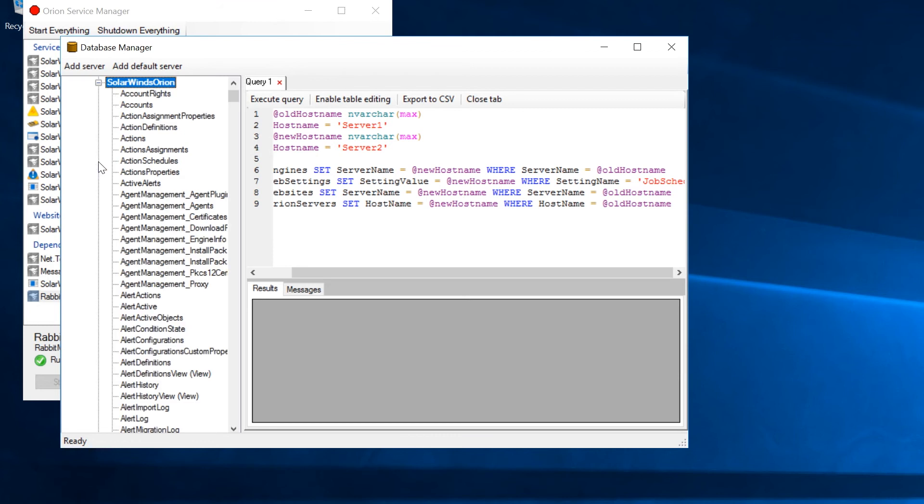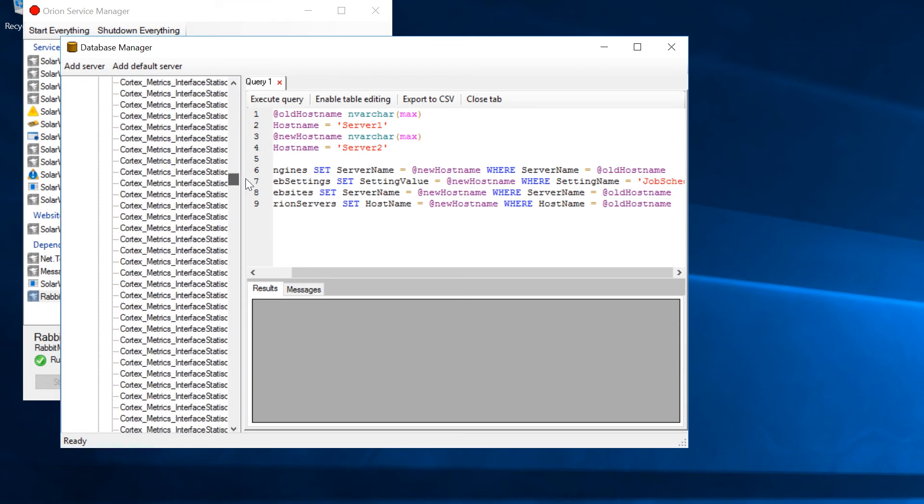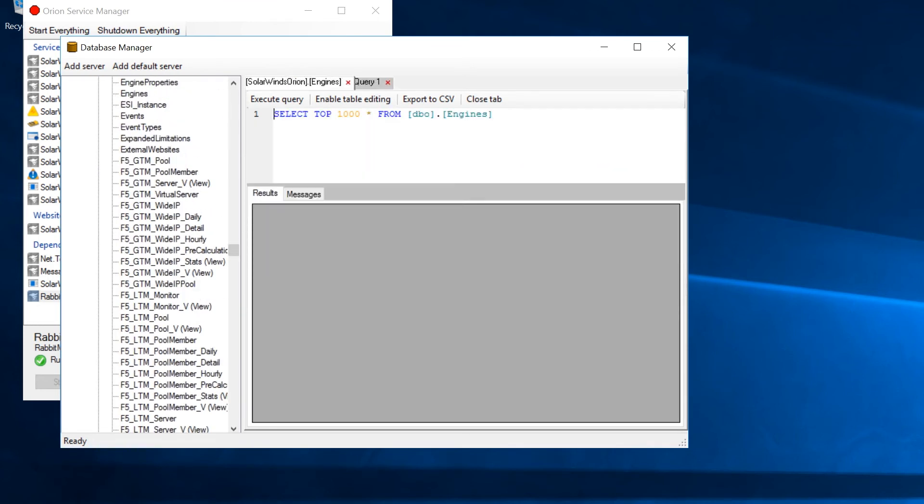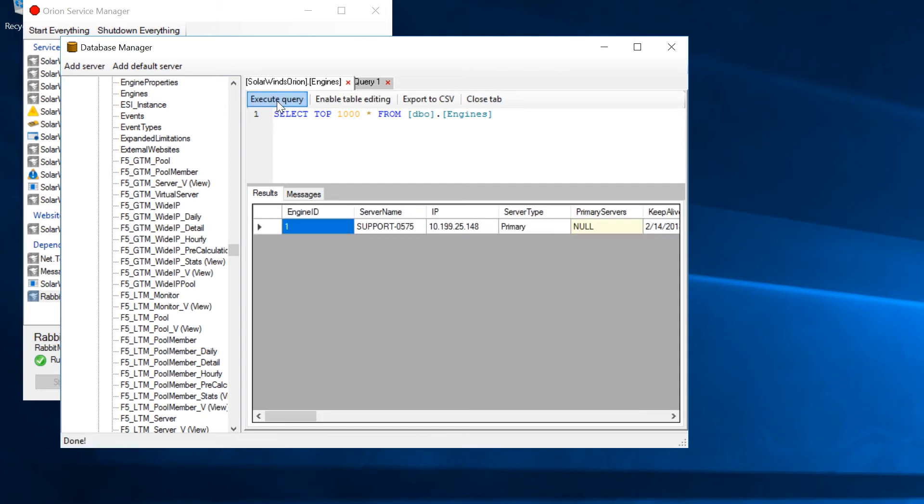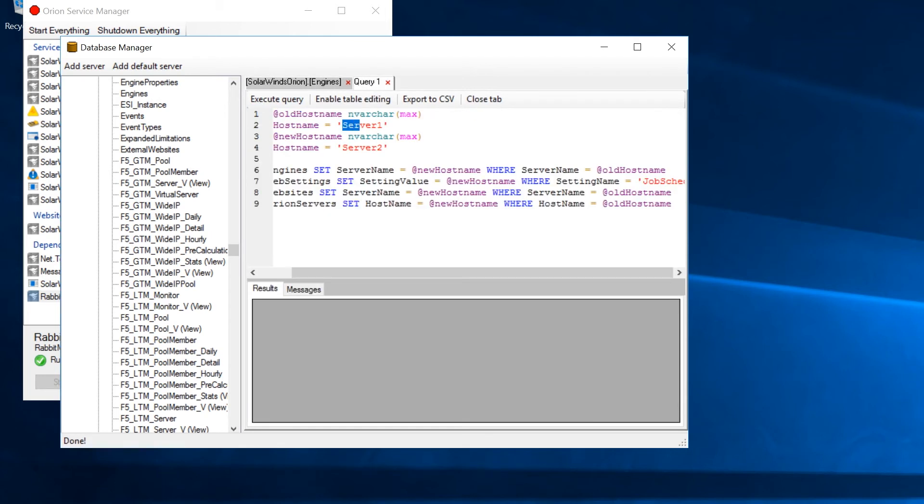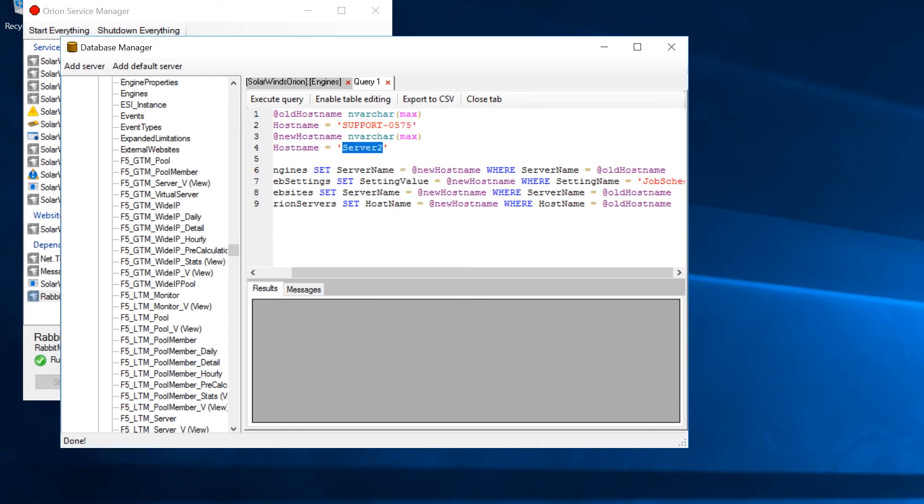Navigate to the Engines table and click Engines. Then click Execute Query from this window. Run this query and replace Server1 and Server2 with the appropriate host names. You must use the NetBIOS short names to the old and new servers to properly complete this step.